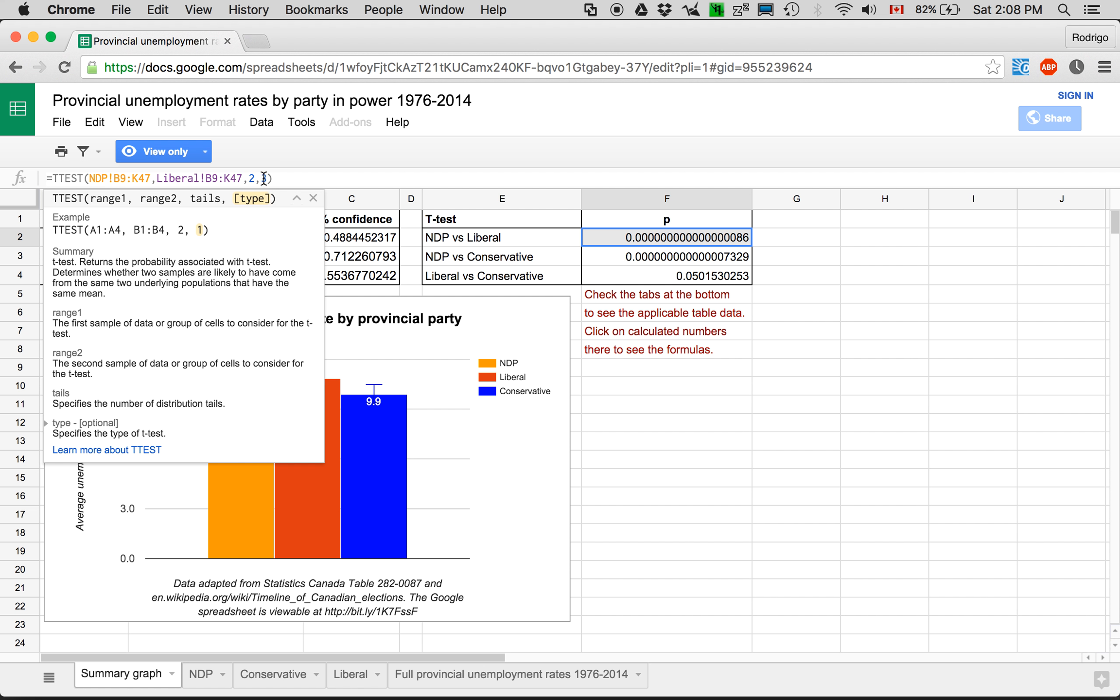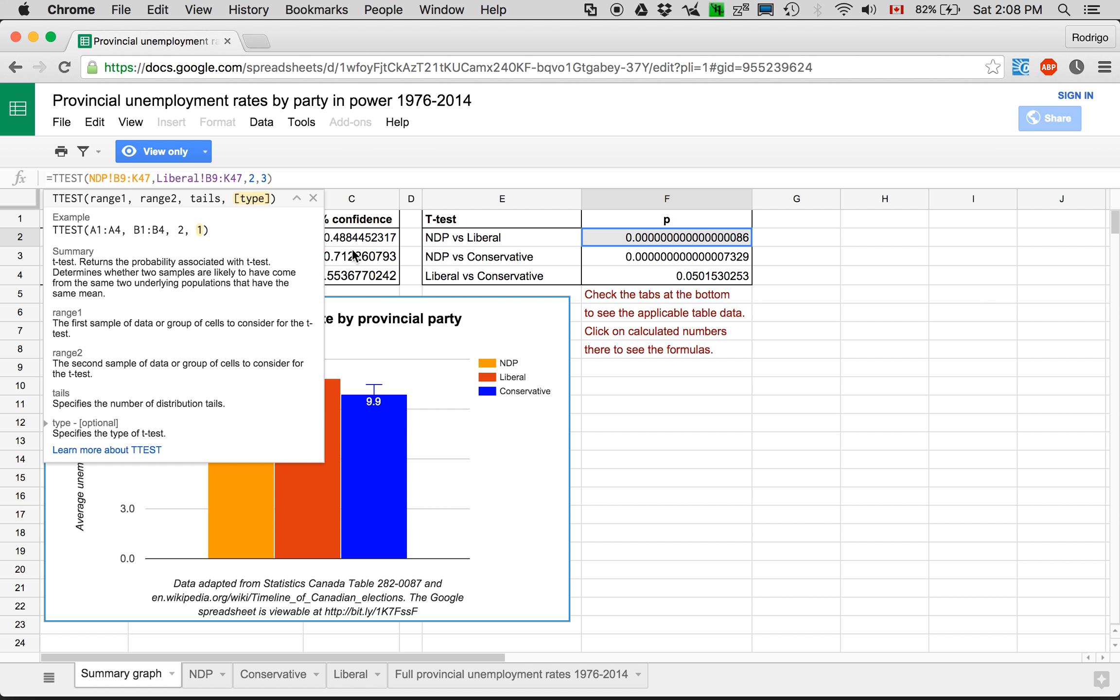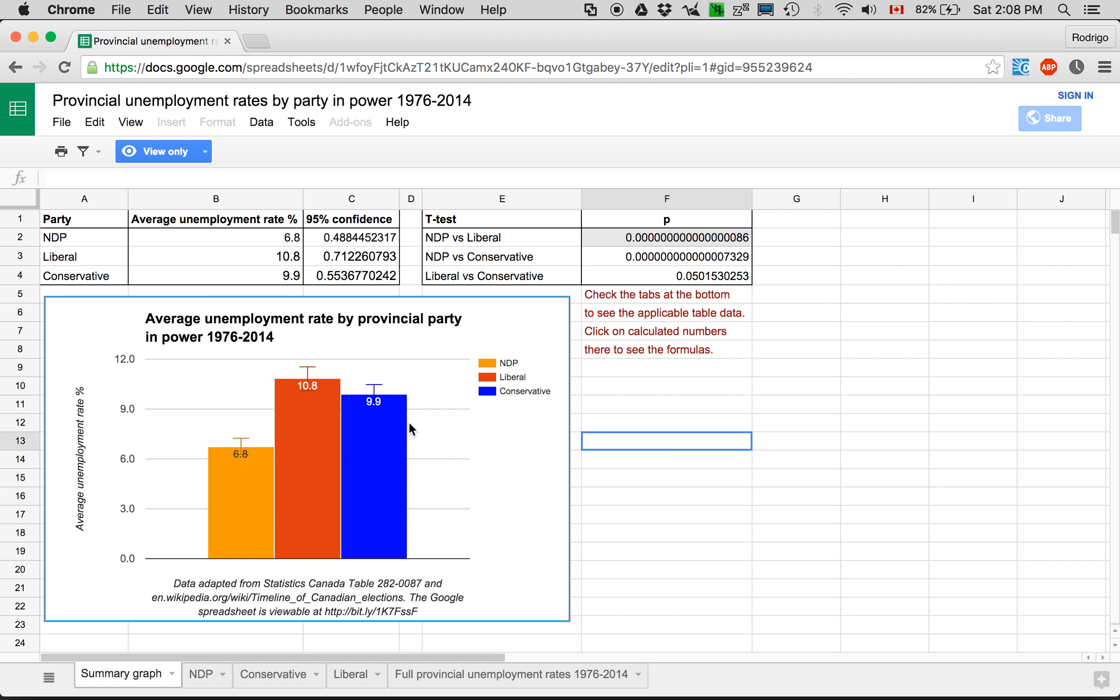Different variances, took into account the fact that the NDP had maybe a third of the number of data points that some of these other ones did.